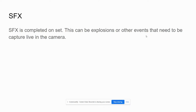Special effects is different from visual effects. Special effects is completed on set, and this can be explosives or other events that needed to be captured live in the camera — certain things like explosions and fire. Fire especially has a certain quality to it, so they'll have a special effect on set of fire and then supplement it sometimes with a visual effect of fire in post.